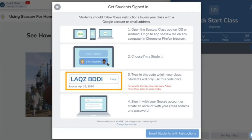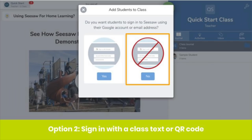Students will use a code when they sign into the Seesaw class app for the first time. After the first time, they'll only need to enter their email address and password to sign in. If you don't want students to log in with an email address, choose 'No.' This means students will sign in with a class text or QR code — we recommend this sign-in mode for younger students.